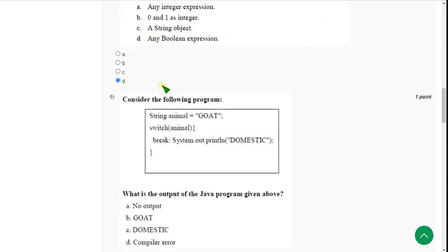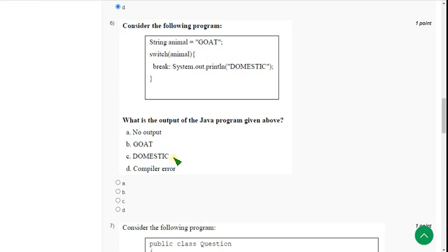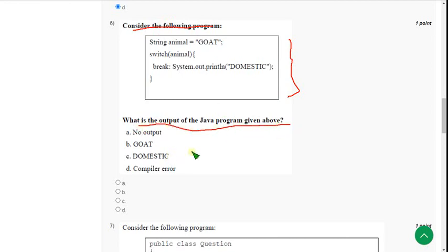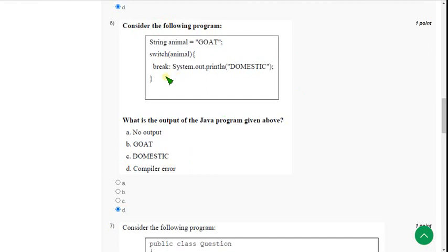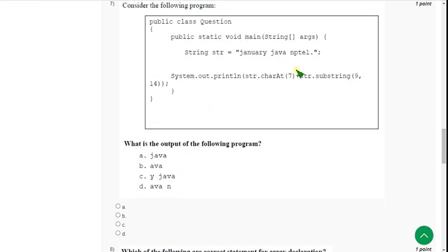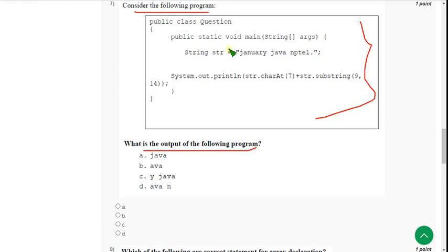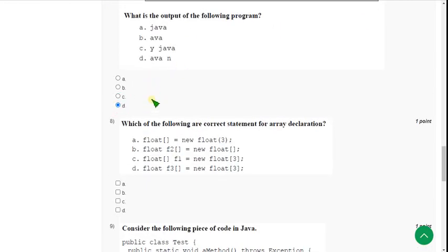Sixth question: they have given a small piece of code and are asking for the output. The correct answer is option D — you will get a compilation error, because you should use the 'case' keyword. Option D is correct. Seventh question: they have given a program and are asking the output. The correct answer is option D — you will get 'ava n' as output. Mark option D.